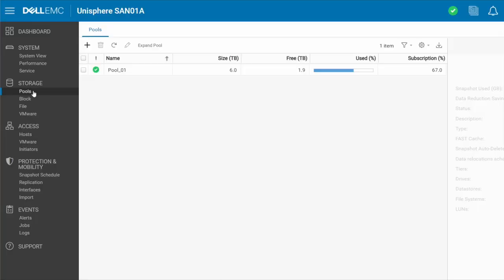So here we are in the storage area on our Unity. Right in here is where we can configure the storage pools, the blocks, the file, and some VMware configuration settings as well.